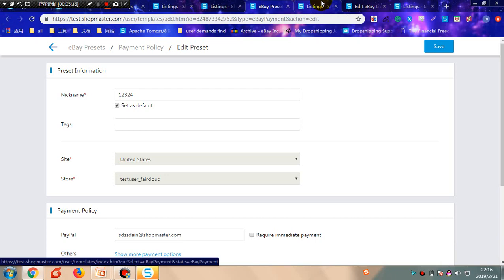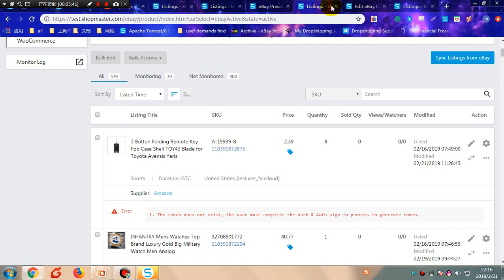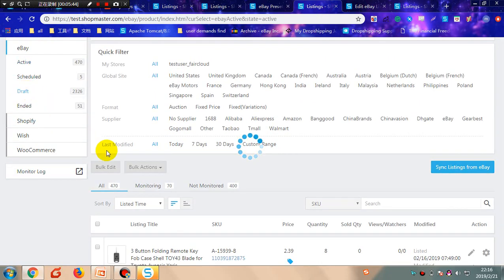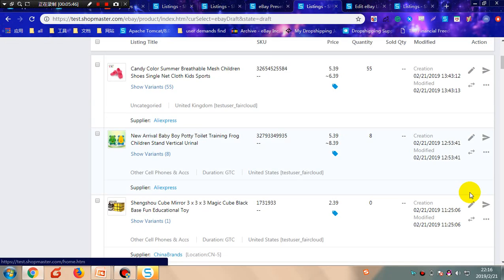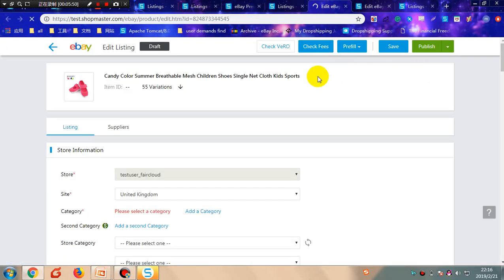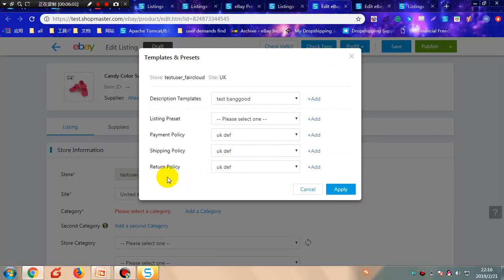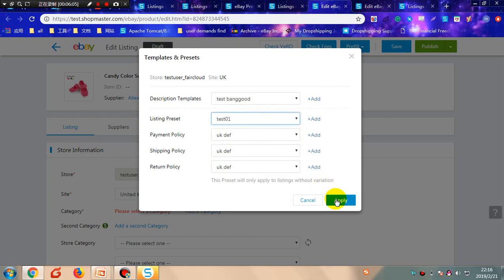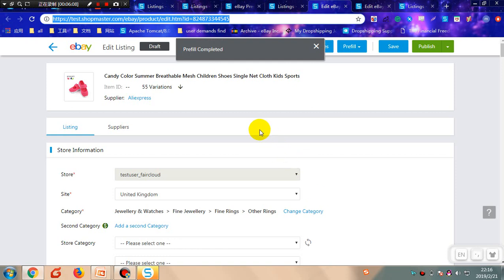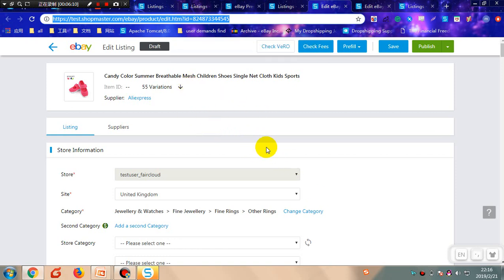You can also apply eBay presets manually in the draft listing. Go to Listings, then Draft. Click into the product information interface and click Prefill. Click Template and Preset, choose a preset according to your requirement, and click Apply. The preset has been applied successfully.